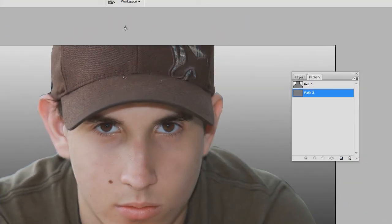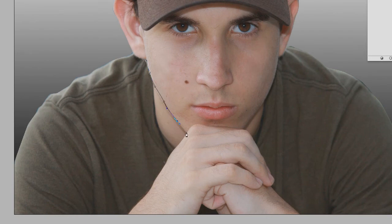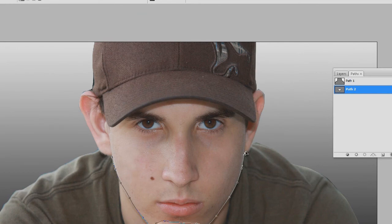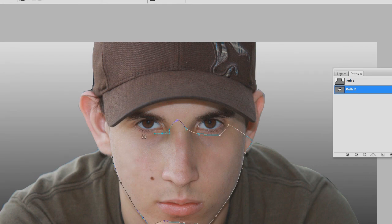Now I'm going to show you another very useful effect using the pen tool. Go to the paths tab, create a new path, and select out the facial area of the subject — bring it up around the ear, go under the eyes and back up. It doesn't matter if you cross over slightly. Just click and drag around the face area.